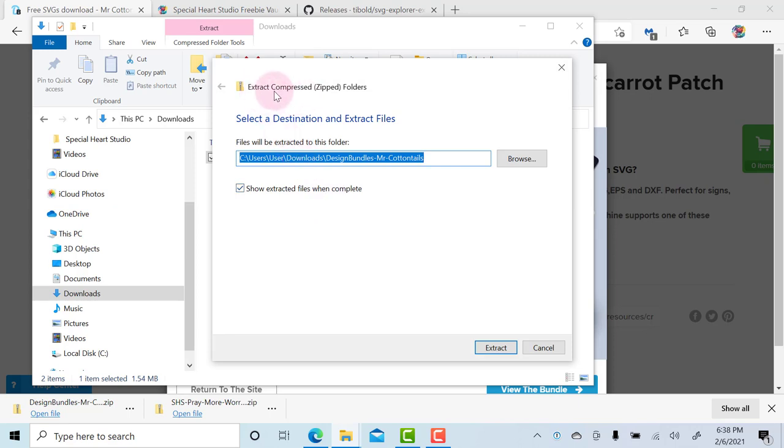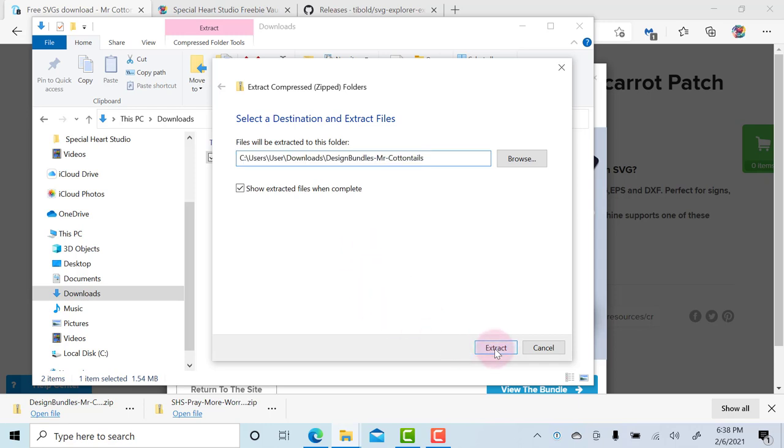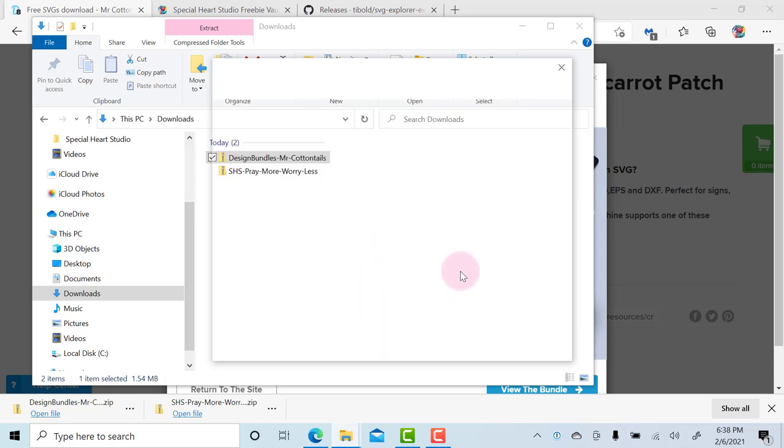When you are unzipping or extracting—the two words can be used interchangeably—Windows will ask you if you want to put the contents, the unzipped contents, in a different folder. So if you have a folder where you keep all your SVGs, you could click the browse button and navigate to that folder, then click extract. I'm going to leave these in my download folder, so I'm just going to click Extract.